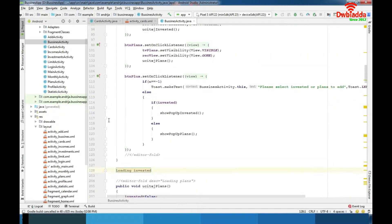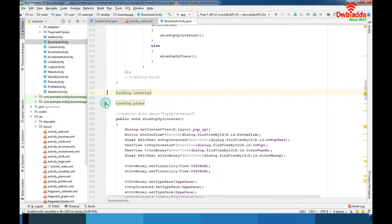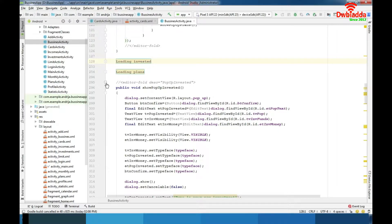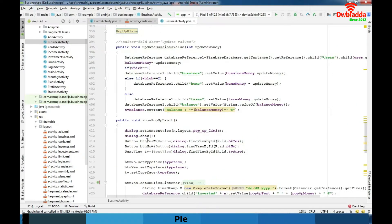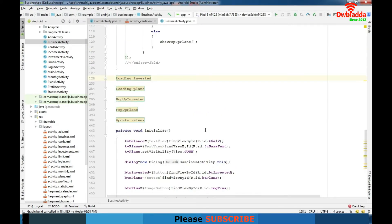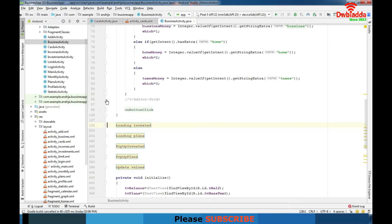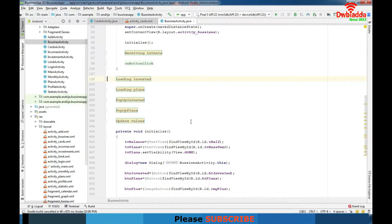As you can see loading invested, loading plans. We have pop-ups for submitting investments and plans and we have to update our values in database. So as I said this activity is the most important activity for the whole app. Point of this app is in business activity.